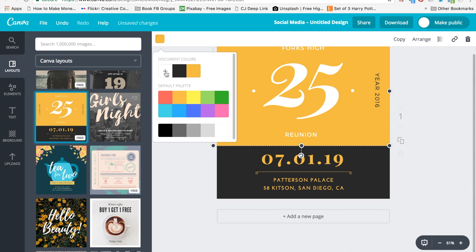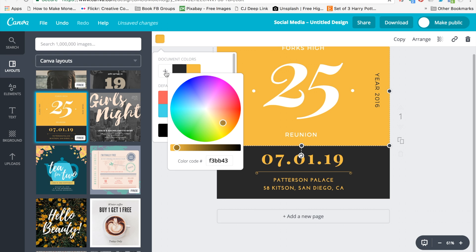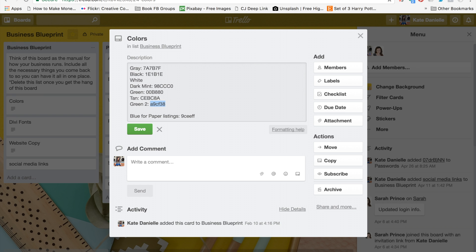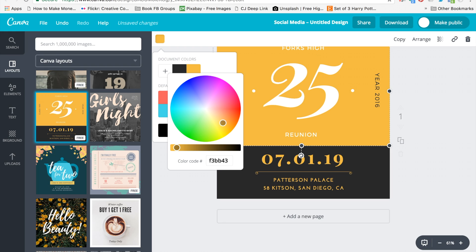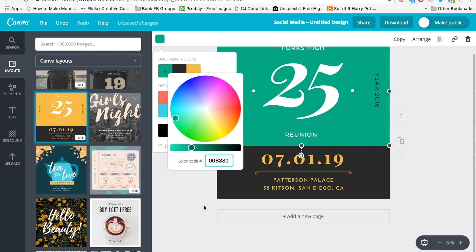To add in your own colors, you click the plus, and right here is where you paste your code. I'm going to get my first one, which is my green, and I'm just going to copy it and paste it in.